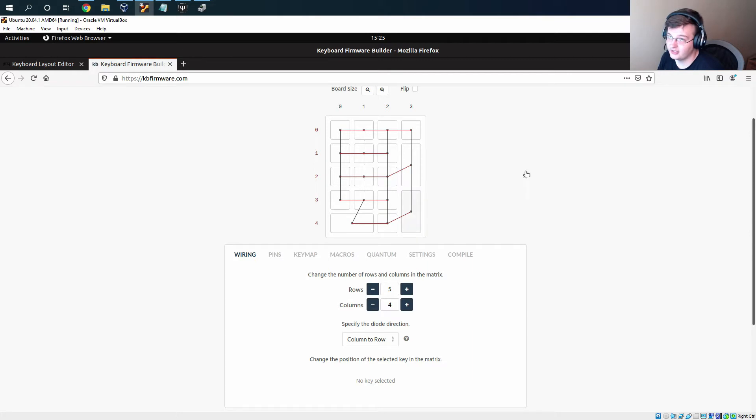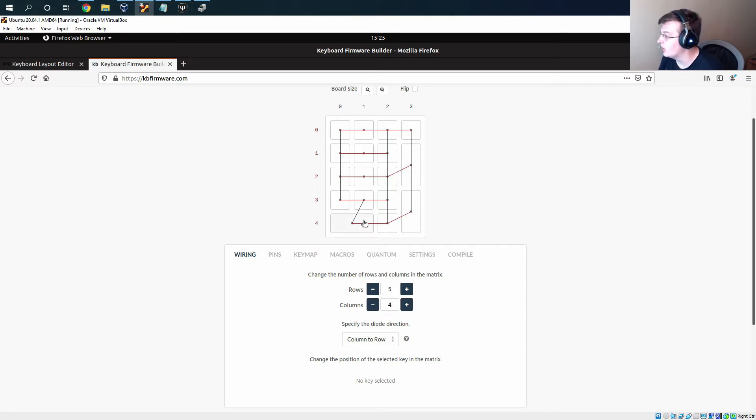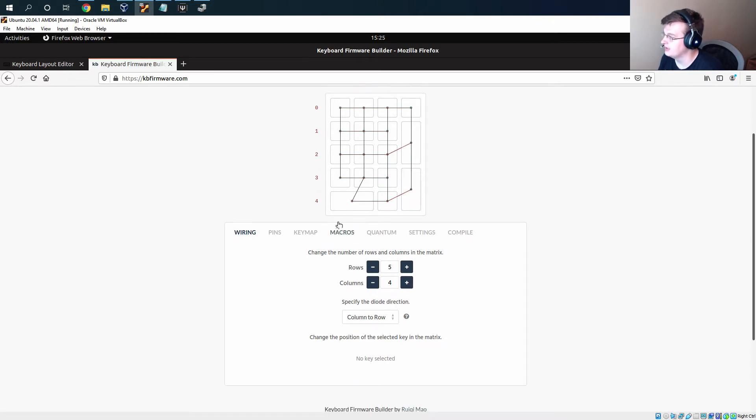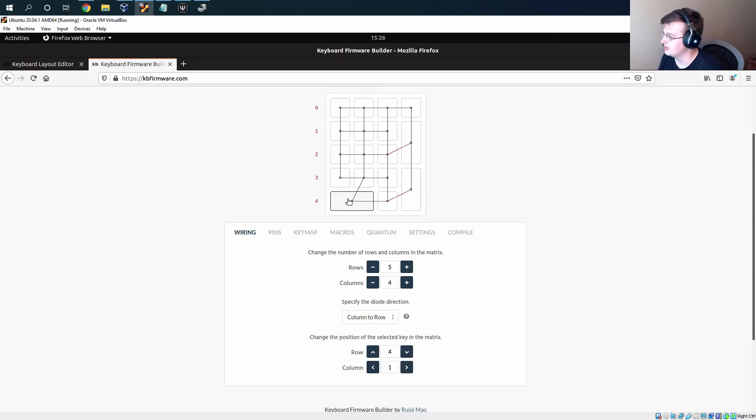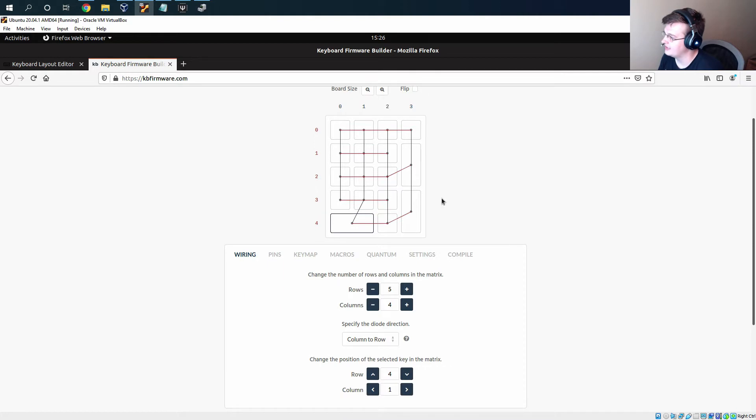So one thing to note on this first page is when we made that decision early on in the schematic to make zero be in column one and enter to be in row four and plus to be in row two, those happen to be reflected here. But if those weren't the way that you set it up, you can click on the key and change the column so we can move where these are attached to the microcontroller. I'm not going to do that because mine happens to already be set up this way.